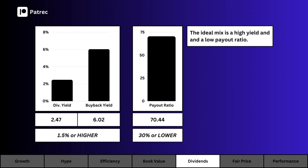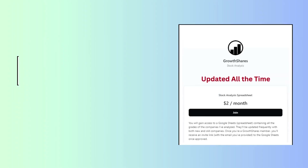The true definition of an investment is an asset that pays you cash while you own it. On the left side you see the dividend yield and the buyback yield — the dividend pays you while the buyback yield increases your stake in the business. We want a high yield for both. On the right side you see the payout ratio, which is what percentage of the company's earnings are paid out as a dividend. We want a low payout ratio.